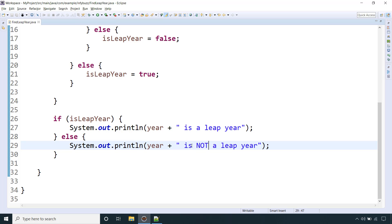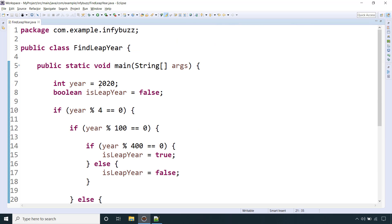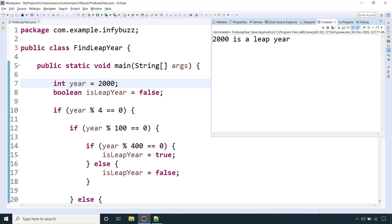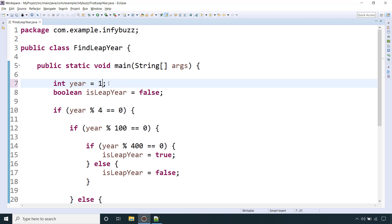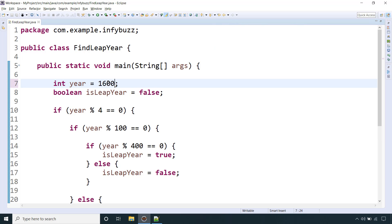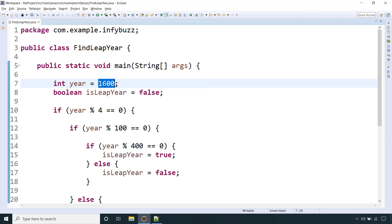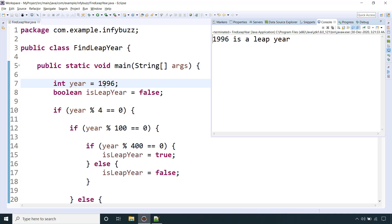Let's run the program. 2020 is a leap year — that's correct. Let's check 2000 — yes, 2000 is also a leap year. Let's check 1700 — that is not a leap year. But if you check 1600, it is a leap year.